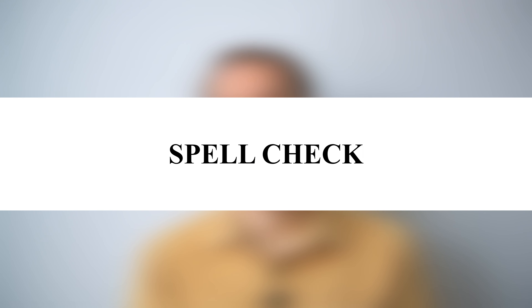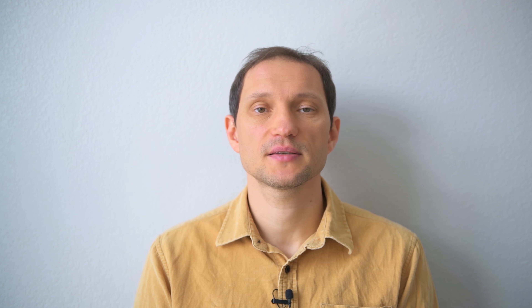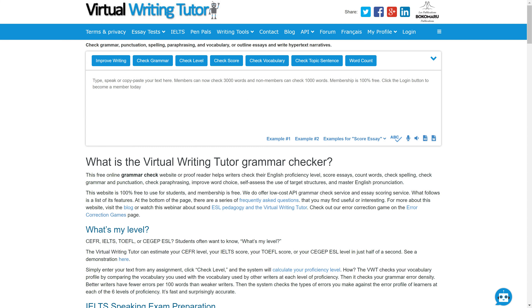Lastly, always check your title and keywords for any misspellings. Before you finalize your title and keywords, check that there are no misspellings — it happens to us all the time. There are numerous free online spell checkers that will flag misspellings.